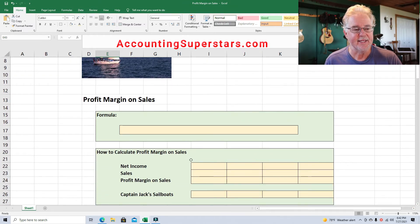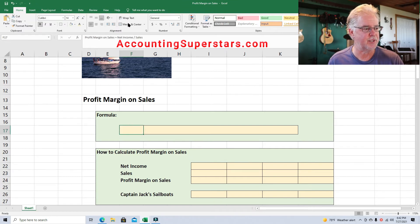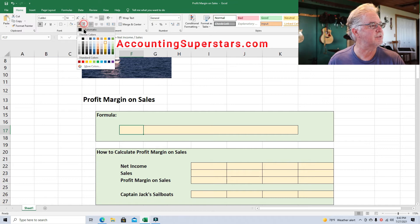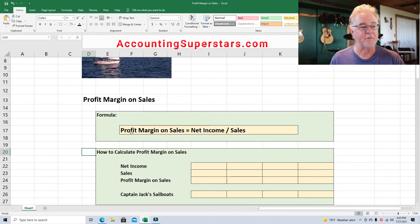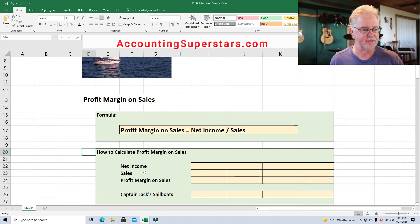The Sunset Sailboat Company makes very nice custom sailboats. Here's the formula: very simple — profit margin on sales. We're just going to take net income divided by sales. That's all we do.